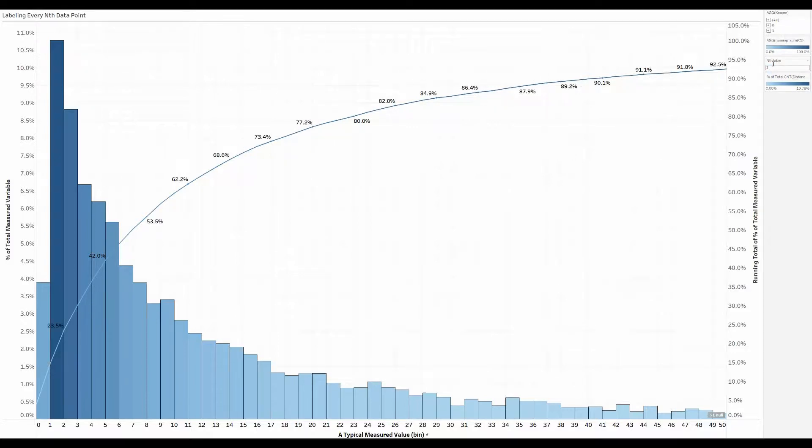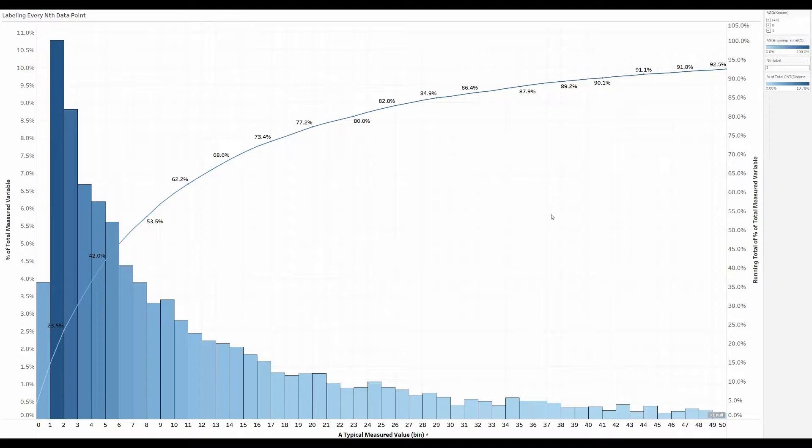I'm just changing the parameter to go from every second or every third. It's fairly easy to do. Just change the parameter, you get a different number of labels along the line. You don't have to manually select them. They're just shown.